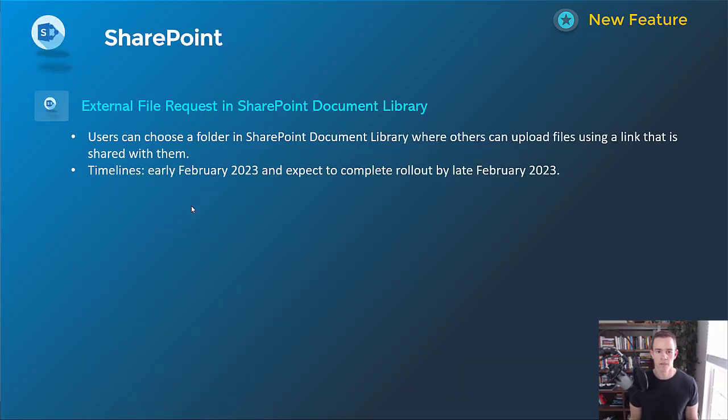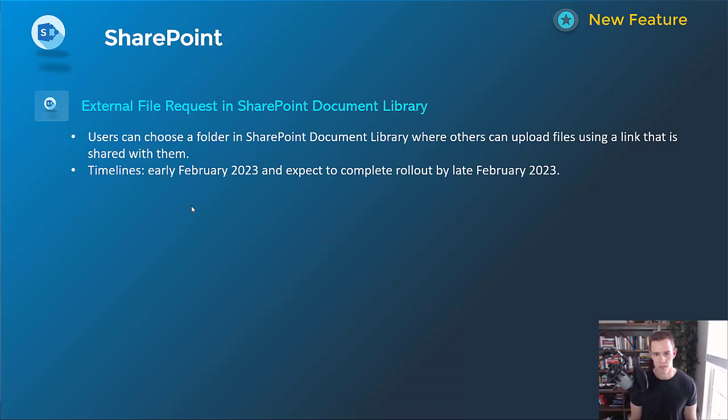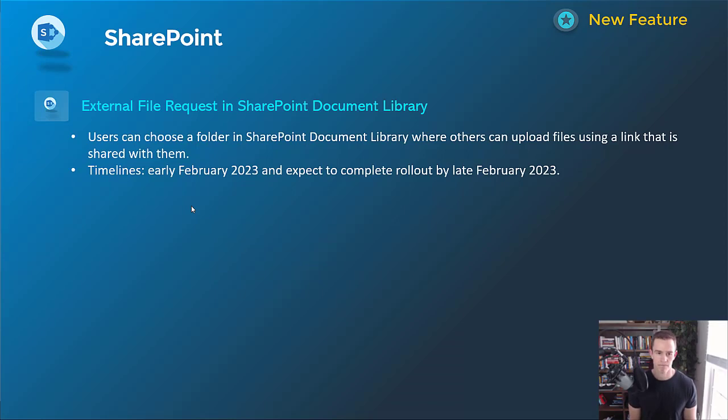Shifting into SharePoint here, this was another cool one that came out for external file request in SharePoint document library. It's basically giving users the ability to publish a folder and then they can share a link where others can upload files into that folder as well too. It's kind of a new way to share documentation in a secure fashion. And the timelines for this one is going to be early February and be complete by late February.